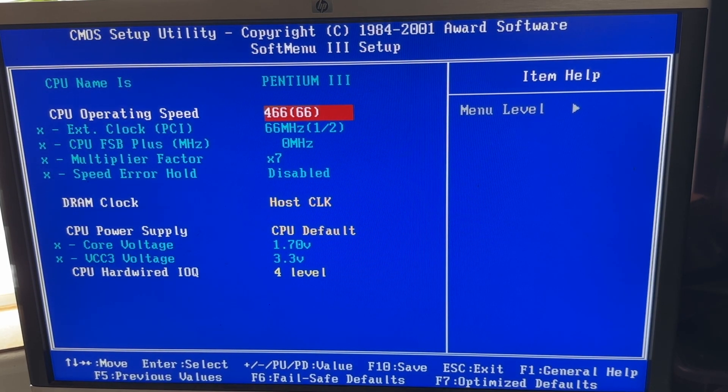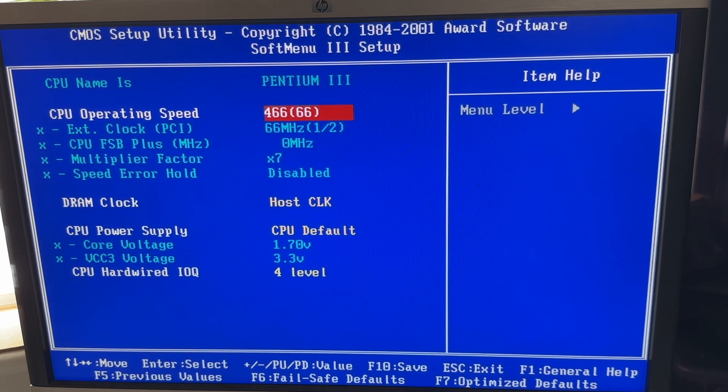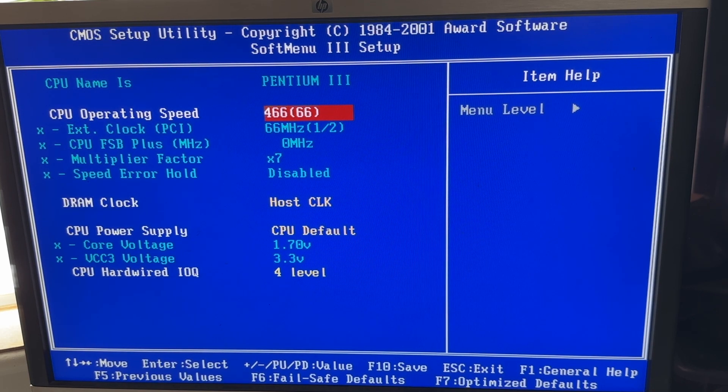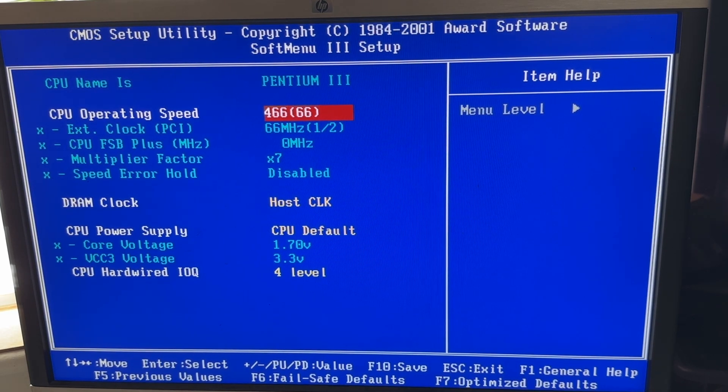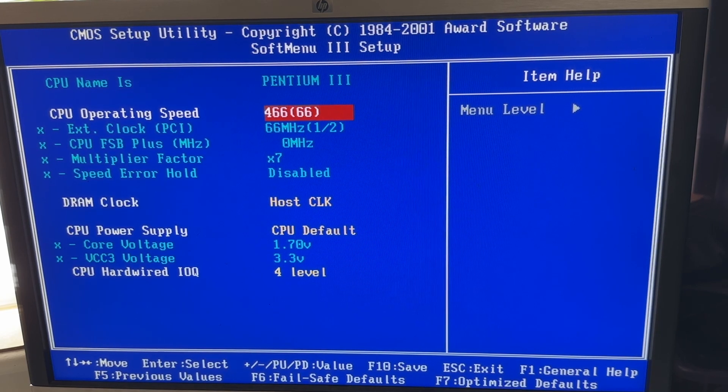You see we've got a Pentium 3 processor, we've got a dual processor system, which for the year 2000 is pretty unusual I'd say.